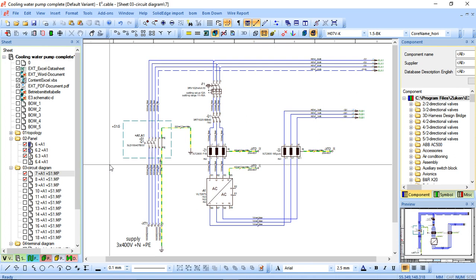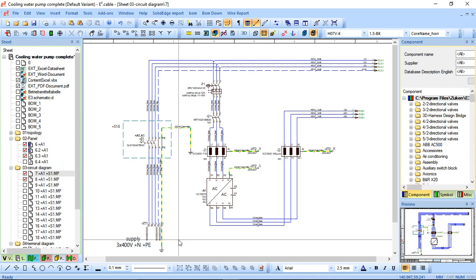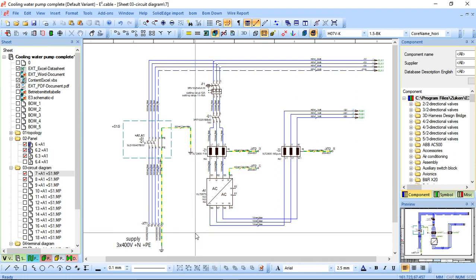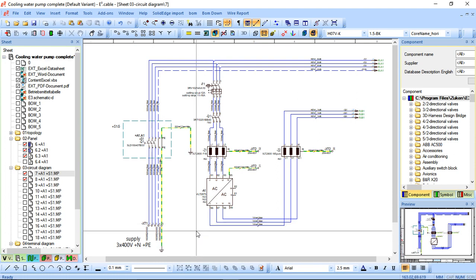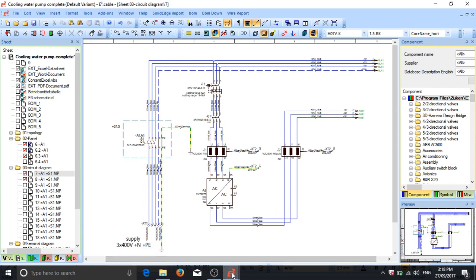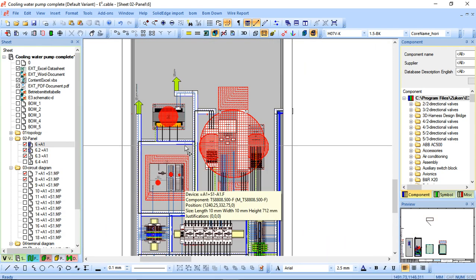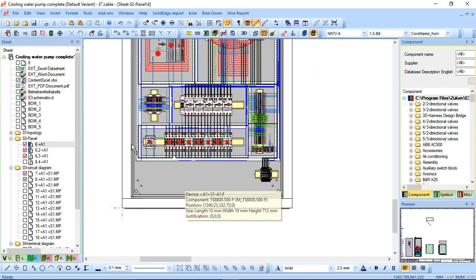So once you have mapped out your logic, it's quite simple to create a different view and replicate your work as best as possible. There are also different routing bridge options and integration with third-party software. You can actually export connections and wires out to 3D modeling software should you need to. The ease of use of the panel module in Zucan E3 is quite beneficial.